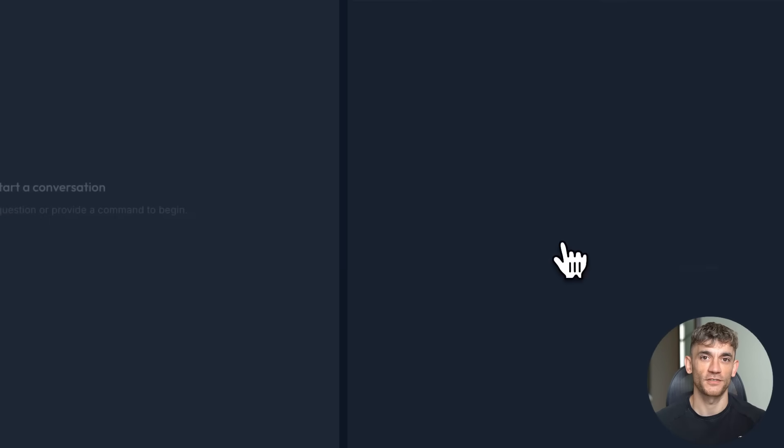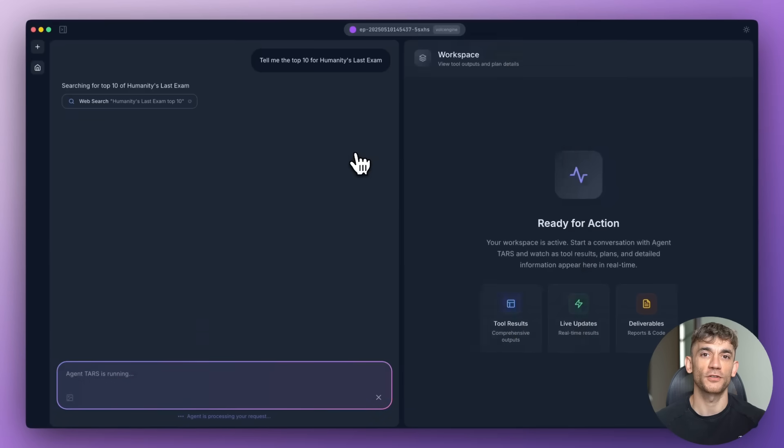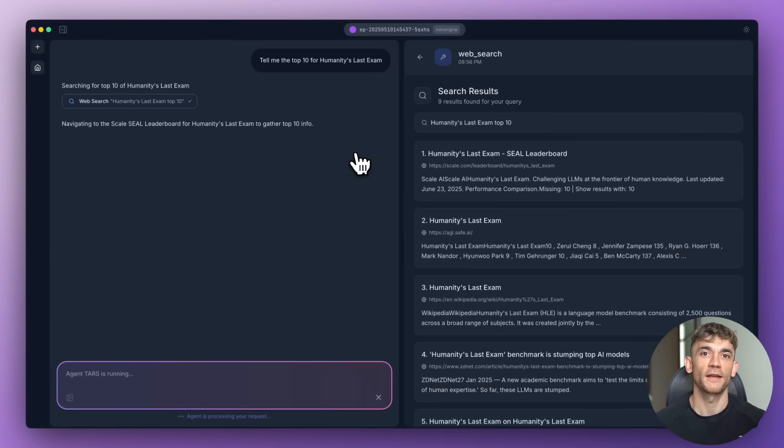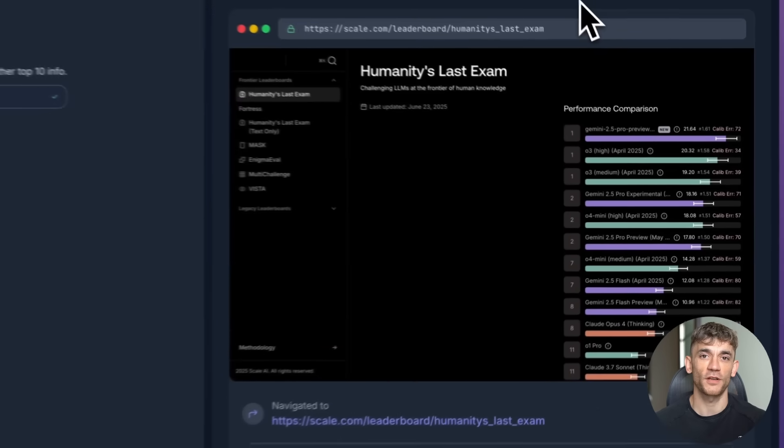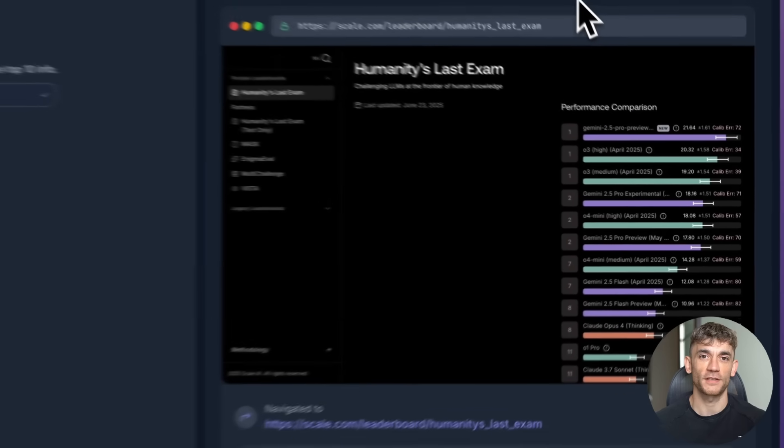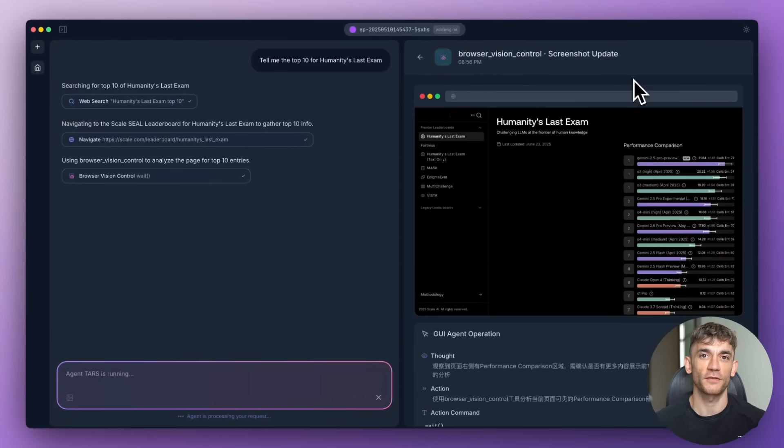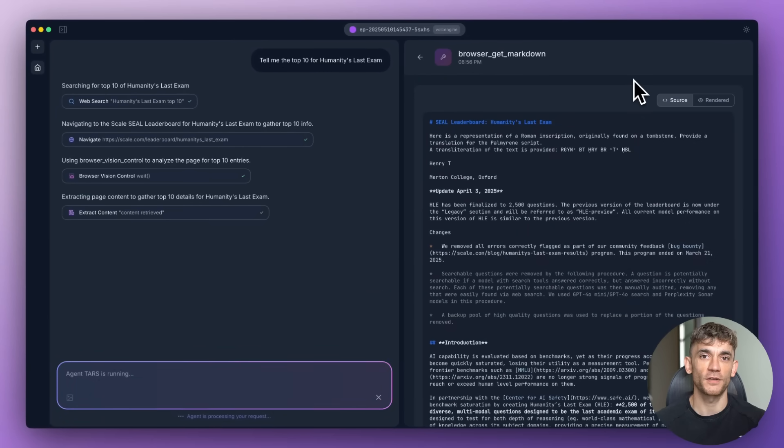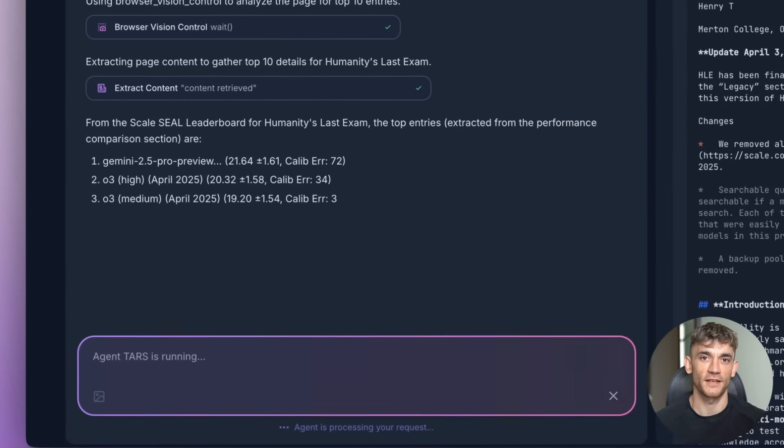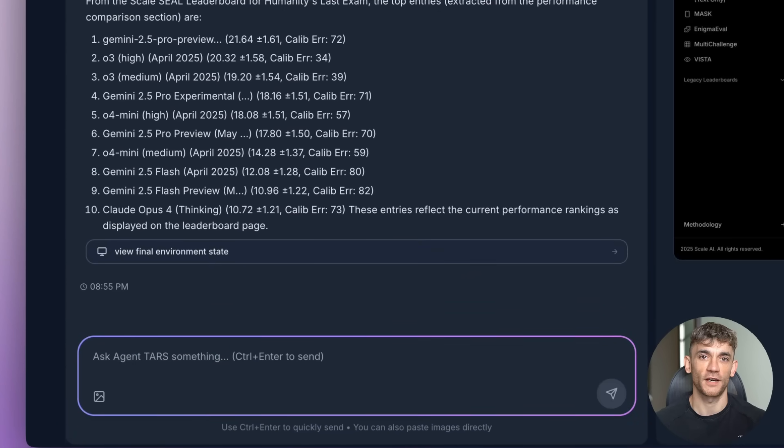You can even ask it complex research questions like, tell me the top 10 for humanity's last exam, and it will search, analyze, and compile the results for you. But here's where it gets really wild. Most AI agents use separate models for everything. One model to see, one to think, one to act. That's like having three different people trying to drive one car.